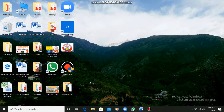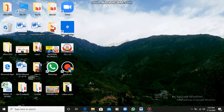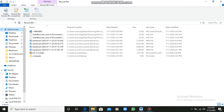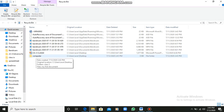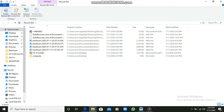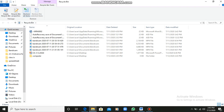Now I have shown you that I deleted a folder and it went to the Recycle Bin. I will go to the Recycle Bin where my Computers folder is available. I will show you how you can restore it back. After selecting your folder, you can either empty your Recycle Bin or restore the item.